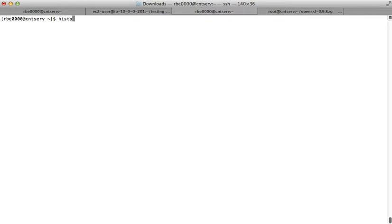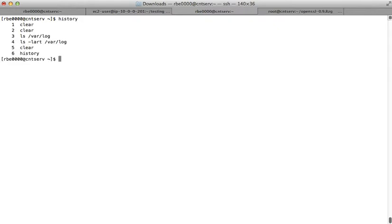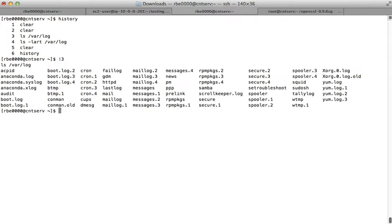You can also type the word 'history' to see your command history, and then you can rerun commands by number. If I wanted to rerun command number three, I can type an exclamation point and a three — that'll rerun command number three. If I want to rerun command number four, I can type an exclamation point and a four.